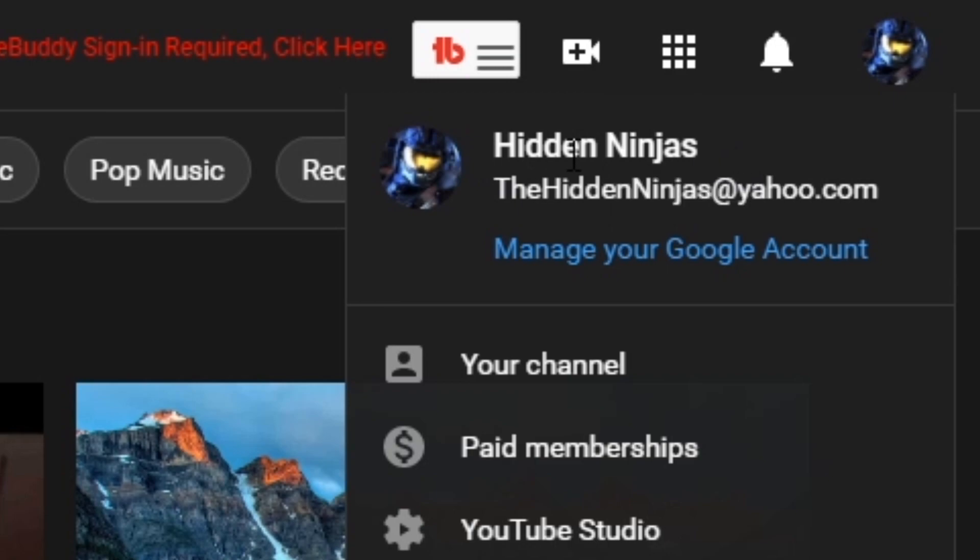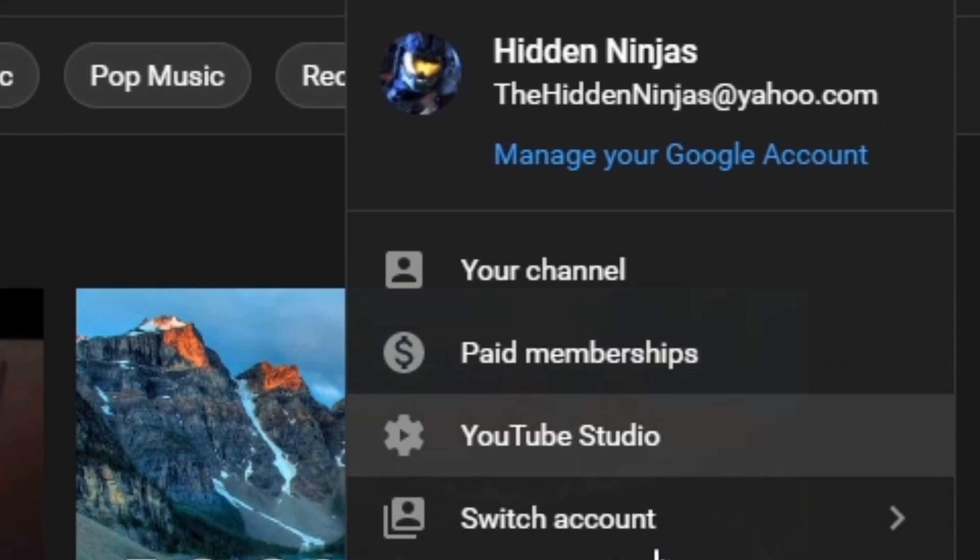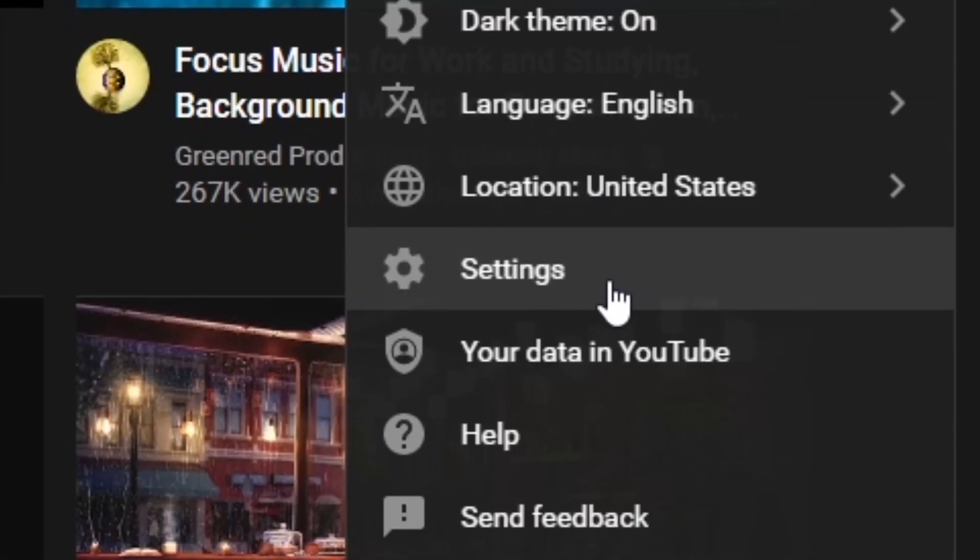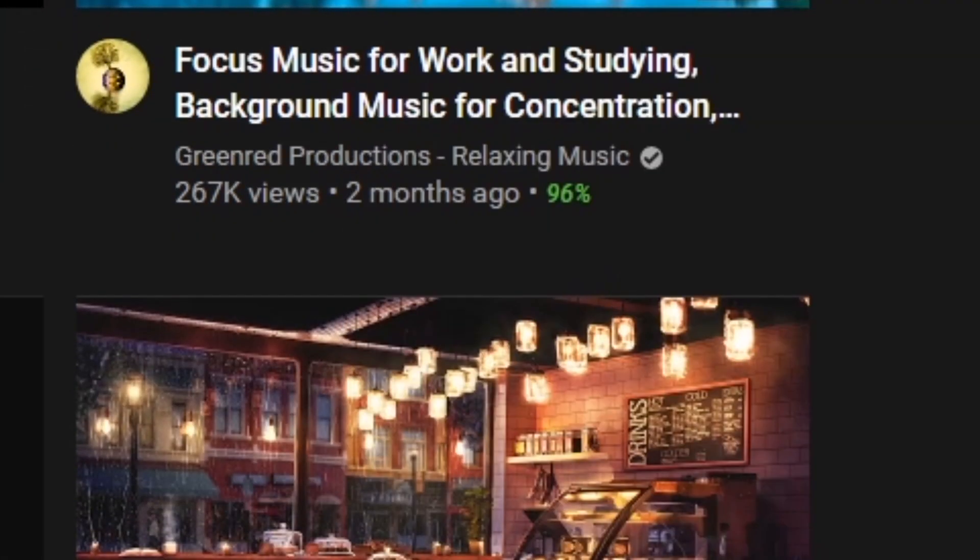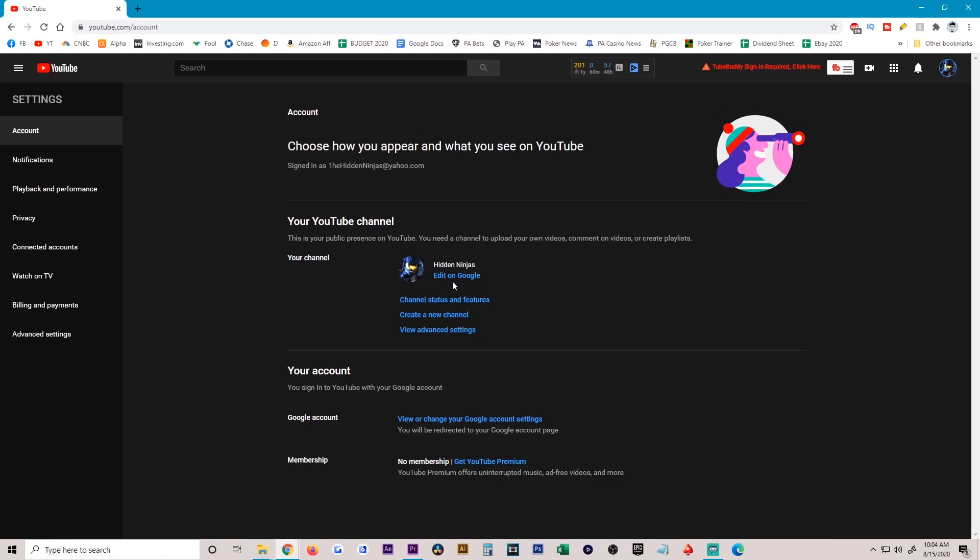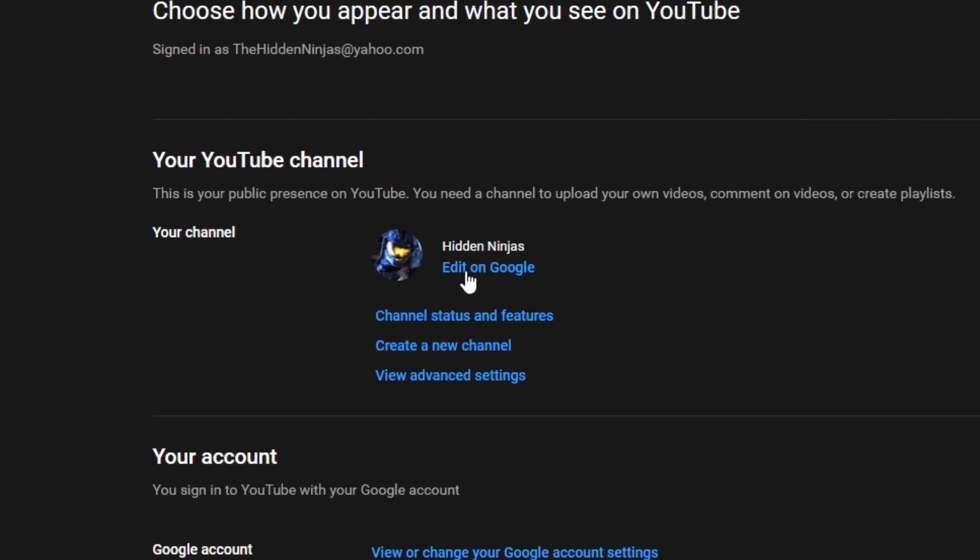How you do that is click on your profile picture, scroll all the way down to settings, click on that, and now you can see under your YouTube channel you could click on edit on Google.